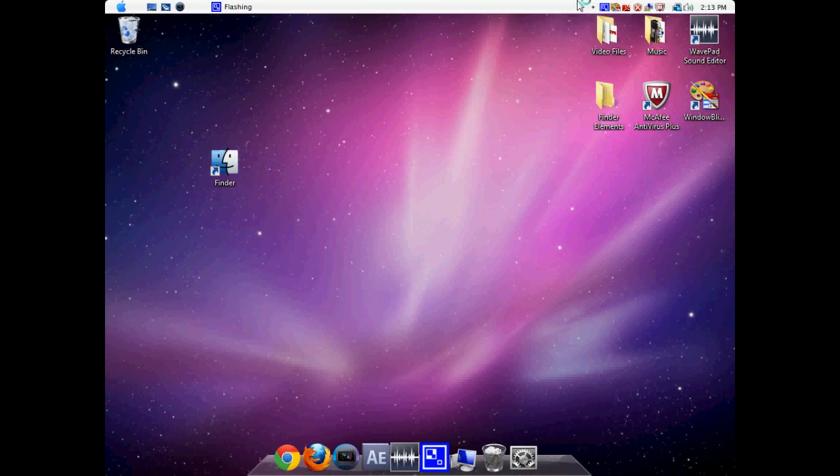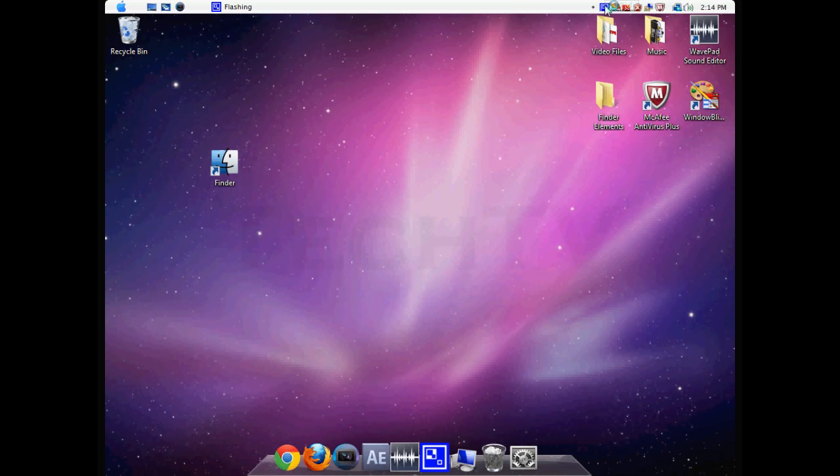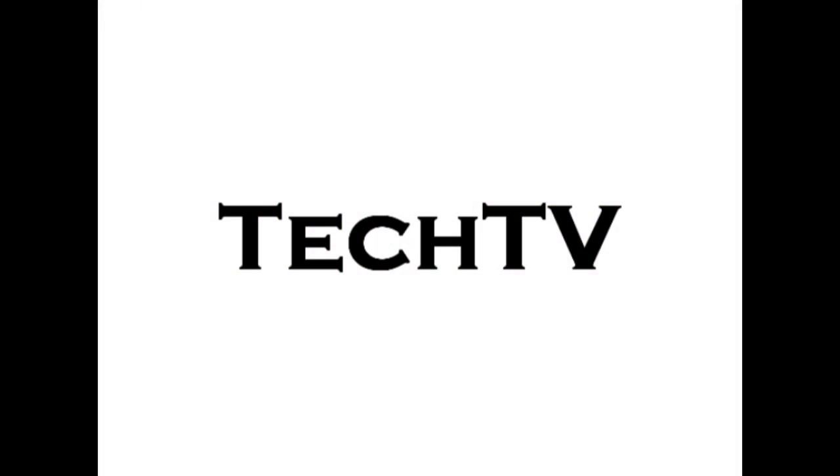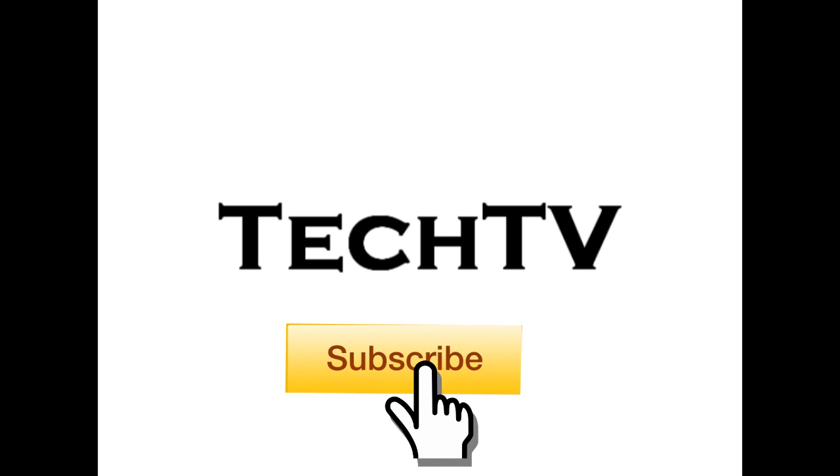That's all for this video tutorial. Be sure to check back on my main three channels that are all part of the Tech TV group for technology, video tutorials, software tutorials, and much more. Thank you.